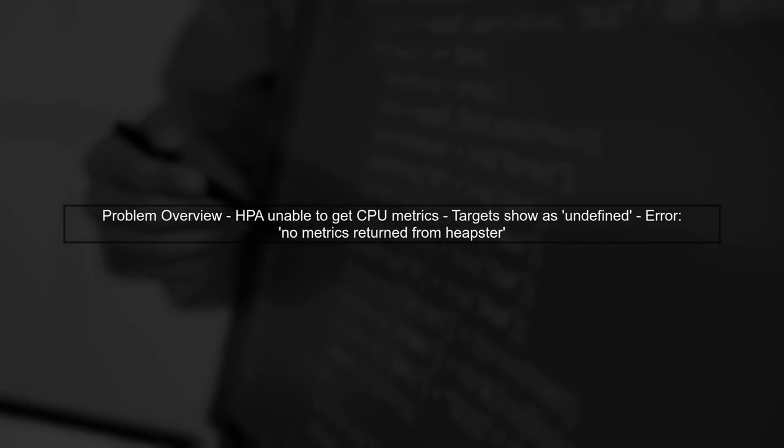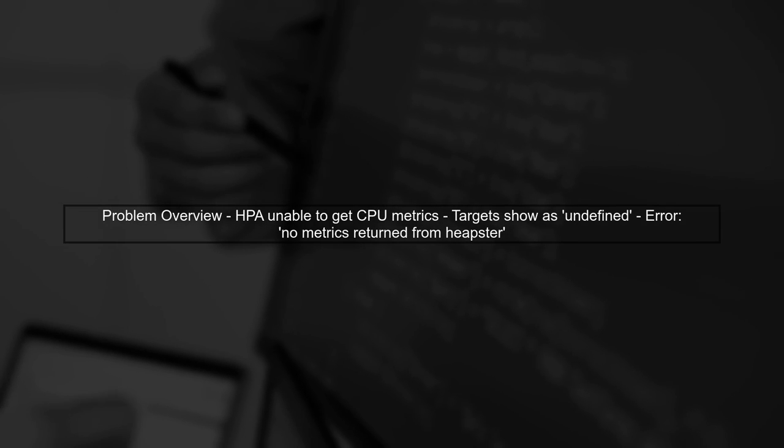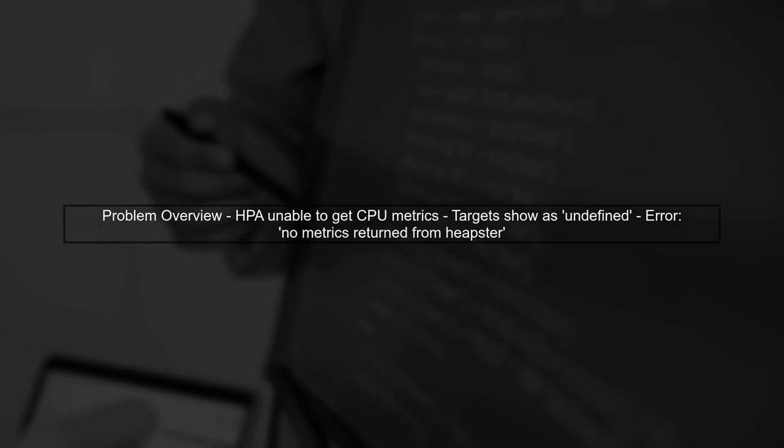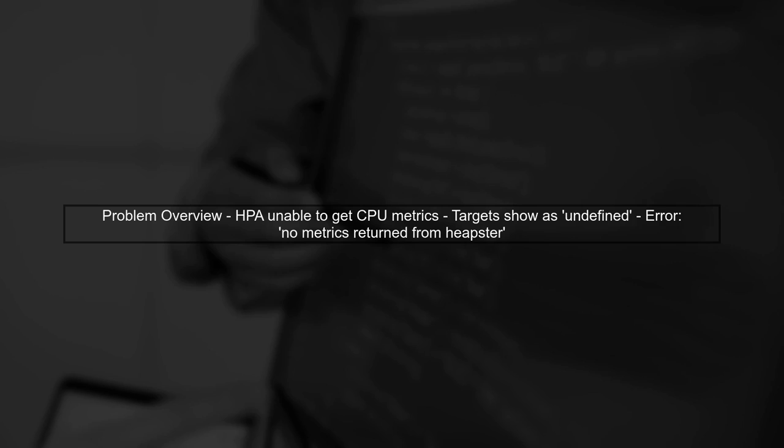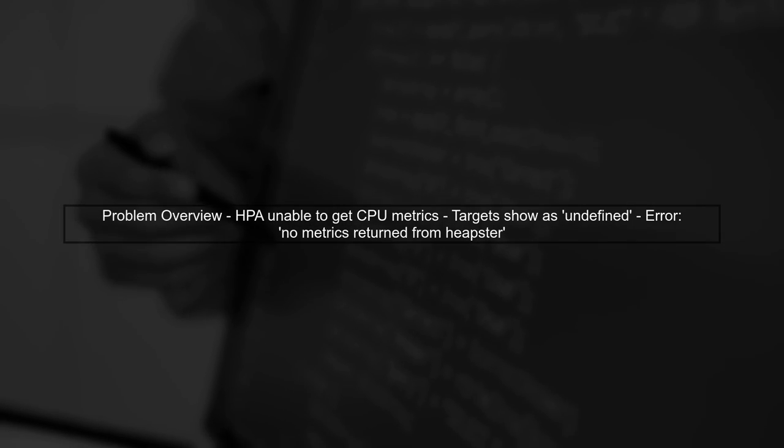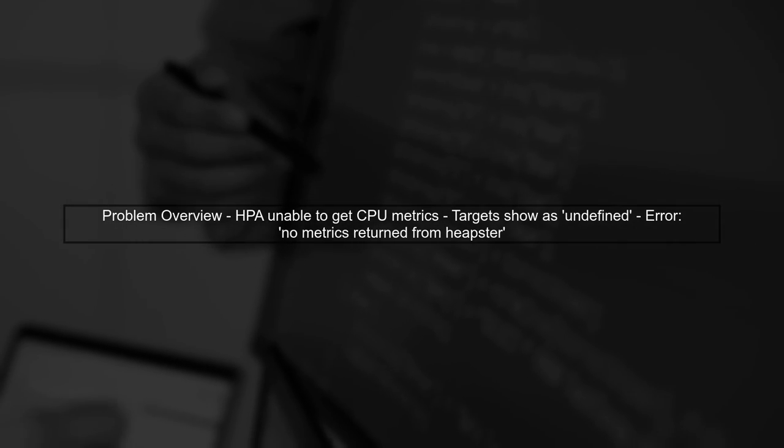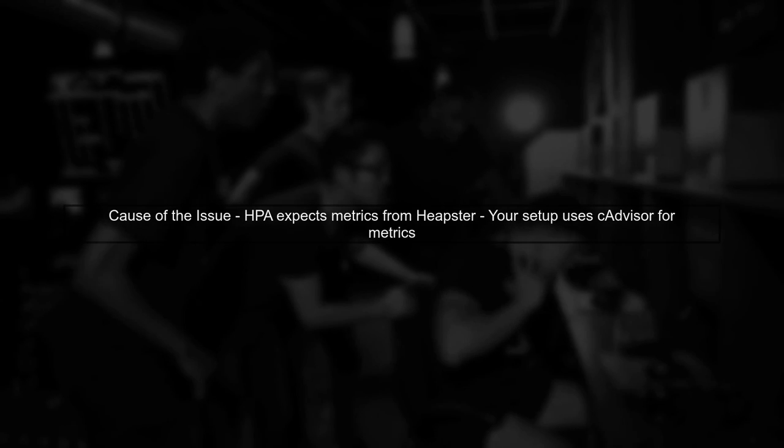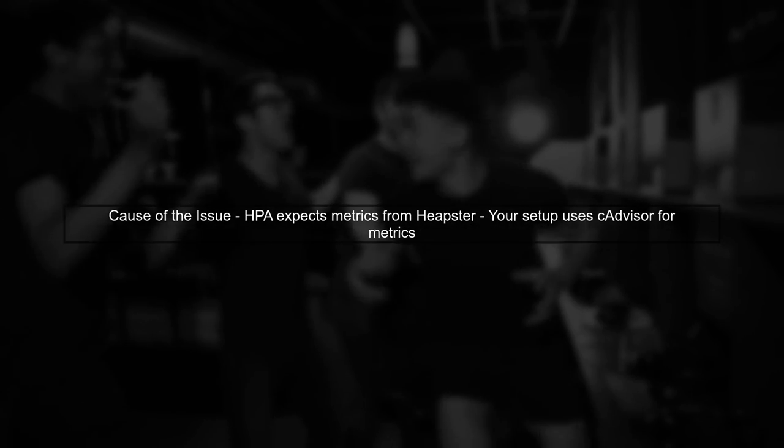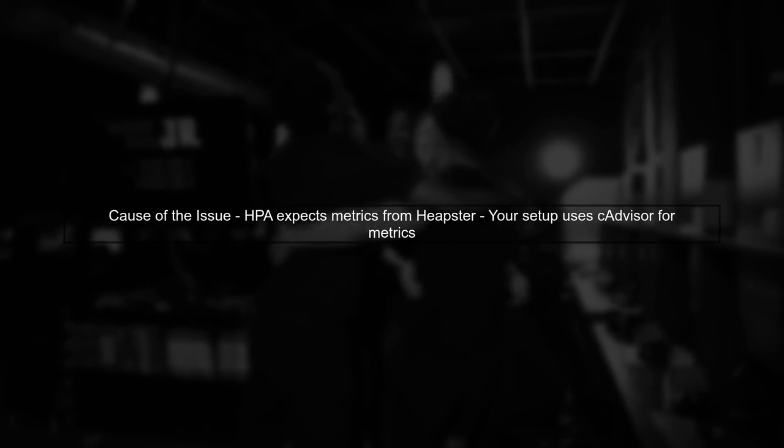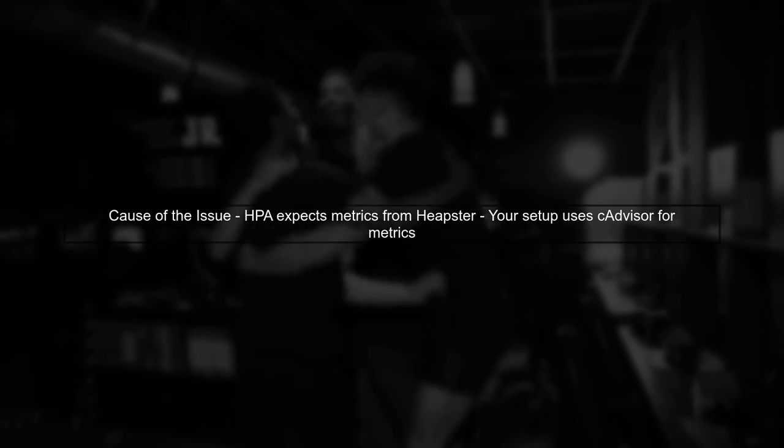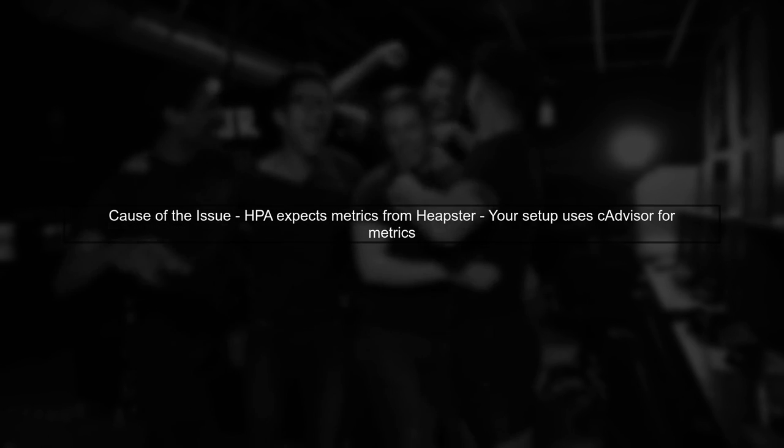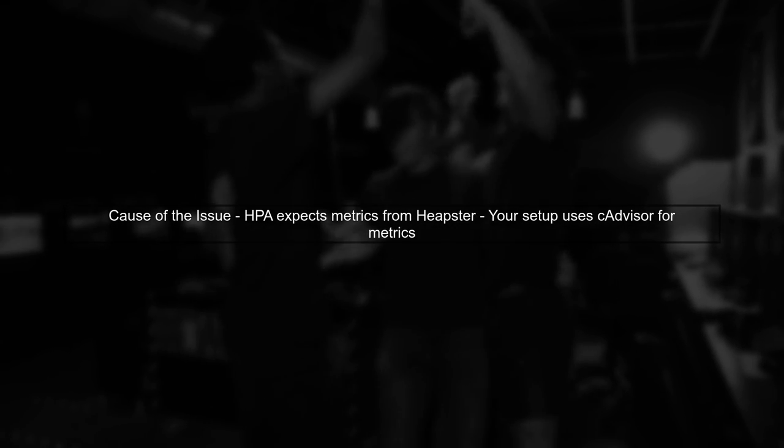The issue you're facing with horizontal pod auto-scaling is that it's unable to retrieve CPU metrics from Heapster, which is causing the targets to show as undefined. This happens because the horizontal pod auto-scaler, or HPA, is configured to use Heapster for metrics, but in your setup, metrics are being provided by cAdvisor instead.